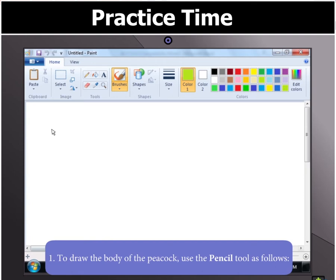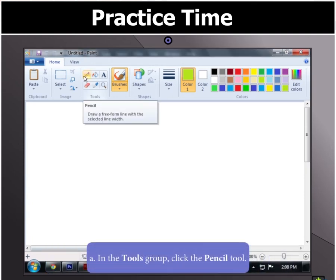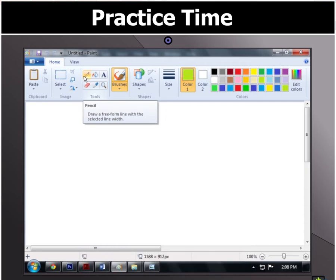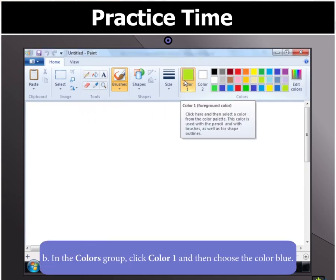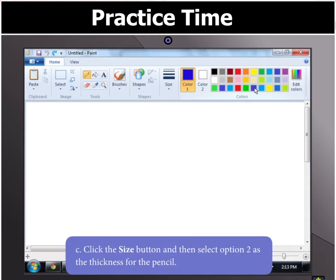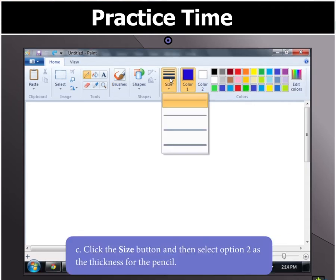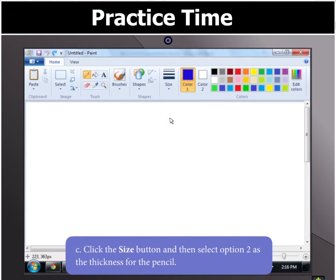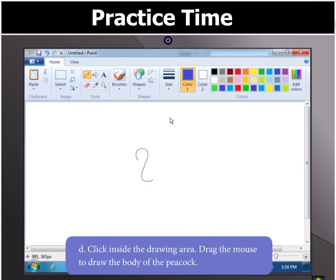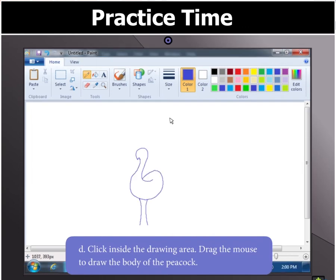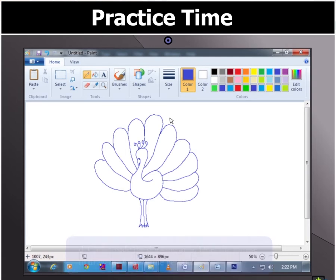To draw the body of the peacock, use the Pencil tool. Click on the Pencil tool in the Tools group, then click on Color 1 and choose blue as the color. Click the Size button and select the second option for the thickness of the pencil. Now click and drag on the drawing area to draw the body of the peacock.